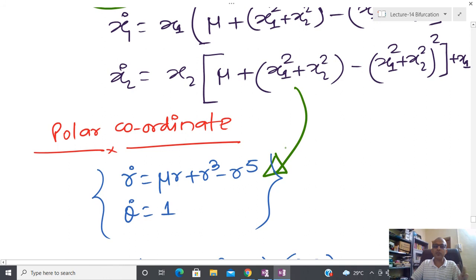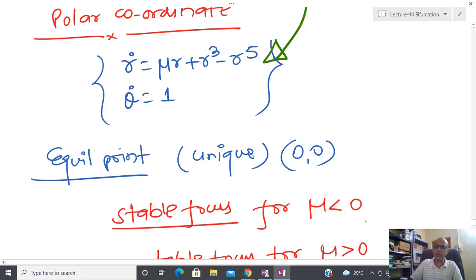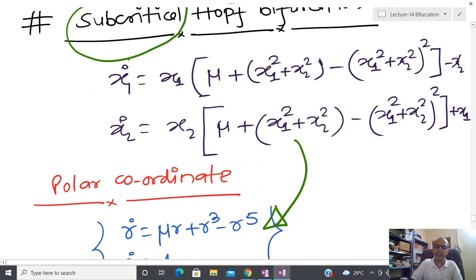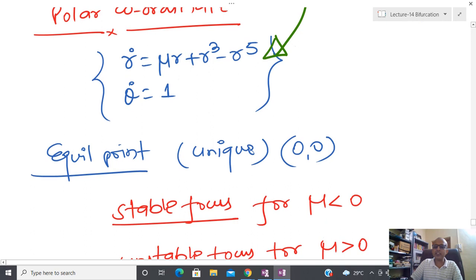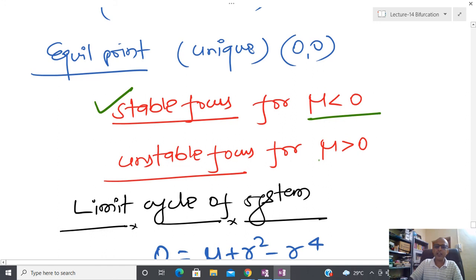For this system the unique equilibrium point is (0,0). For mu less than zero I have a stable focus, and for mu greater than zero I have an unstable focus. You can verify this by linearization and substituting mu less than zero or mu greater than zero.